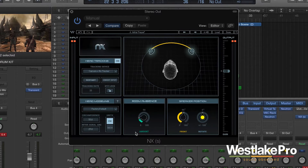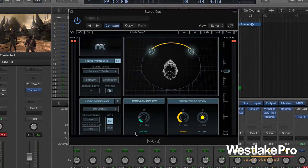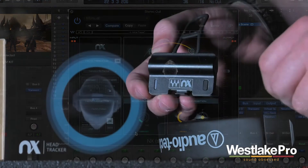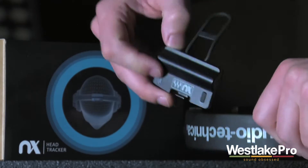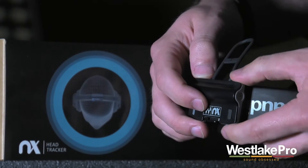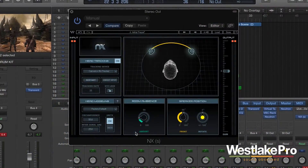This plugin takes the incoming sound and puts it through its algorithm. It uses head tracking both from the camera and from the NX head tracker that you attach to your headphones, and it basically tracks your head movements and allows you to move around and actually feel like the sound is coming from a central location, much like a speaker.